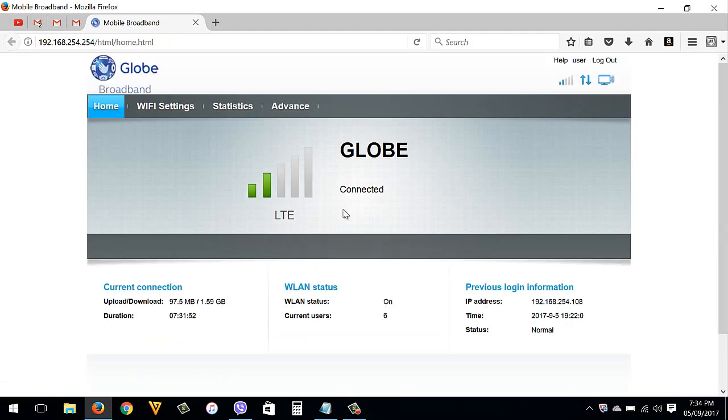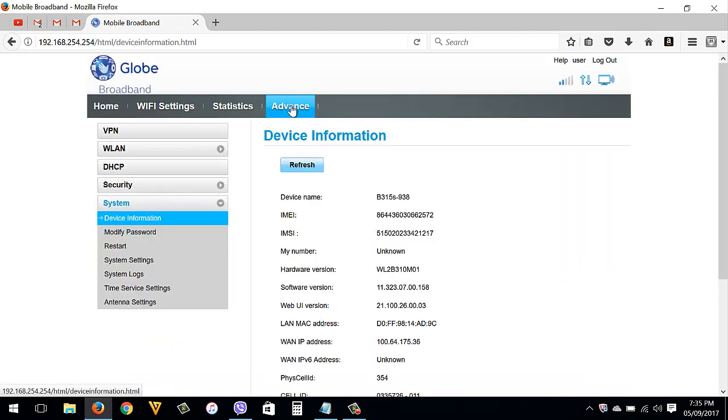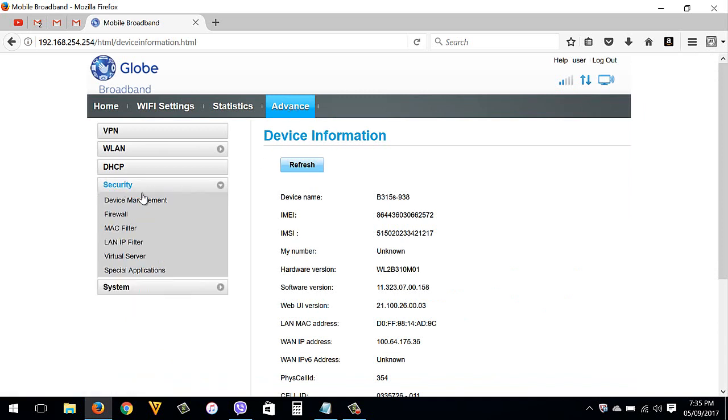Go to Advanced, Security, then Device Management.